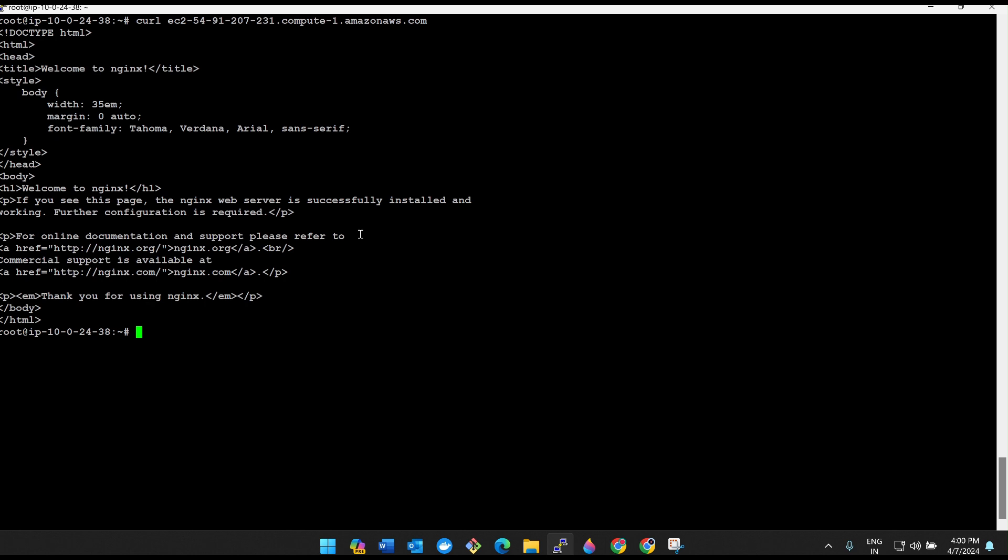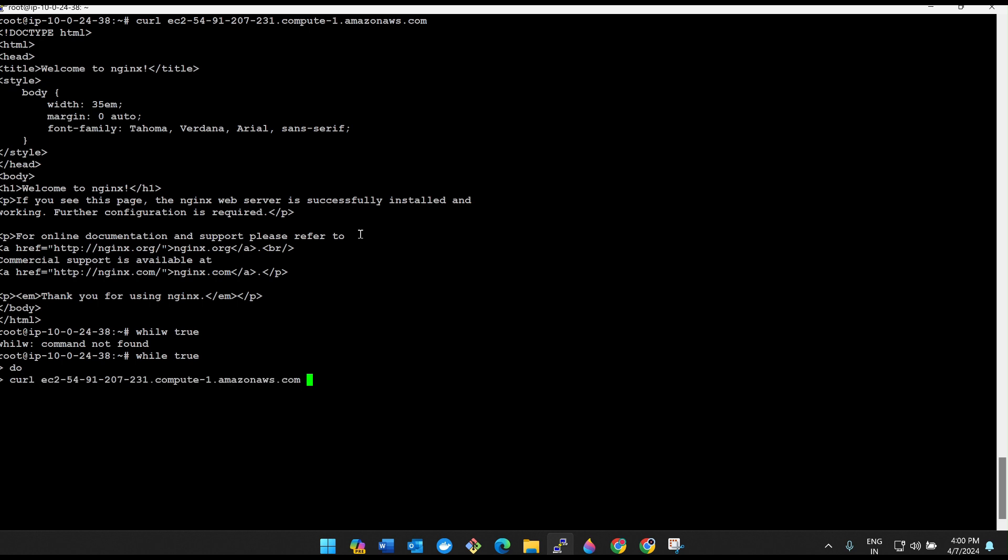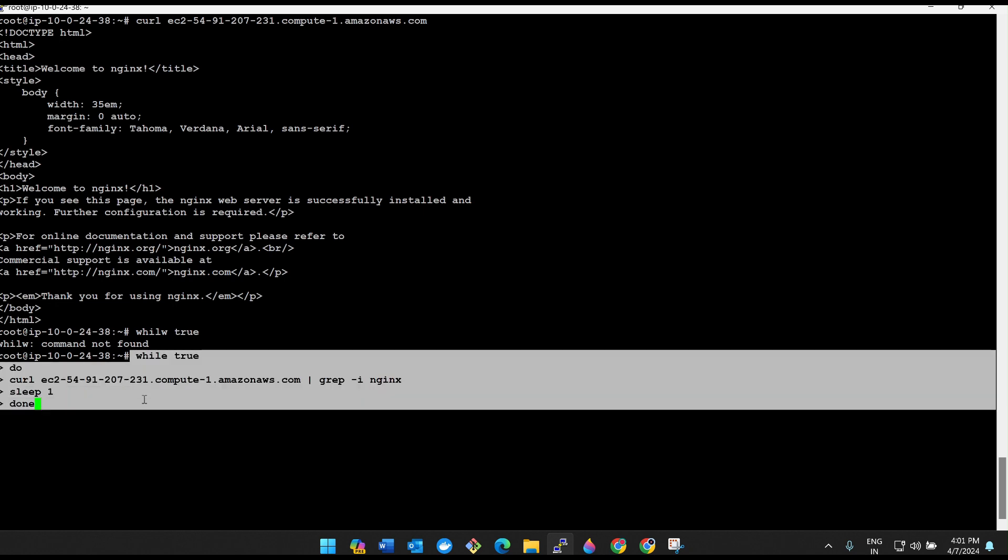Now what you have to do is write some small script. While true, do, and then curl with DNS name, and then pipeline, and then grep -i nginx. And then sleep for one second. And then done.